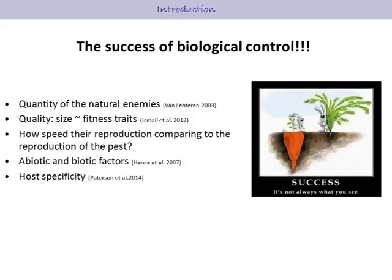However, the success of any biological control program depends on several factors. First, the quantity of natural biocontrol agents. Second, the quality, which is usually expressed by size — bigger size is always linked to higher fitness. The third factor is how fast reproduction is compared to the reproduction of the pest itself. There are also abiotic and biotic factors, and lastly, host specificity.